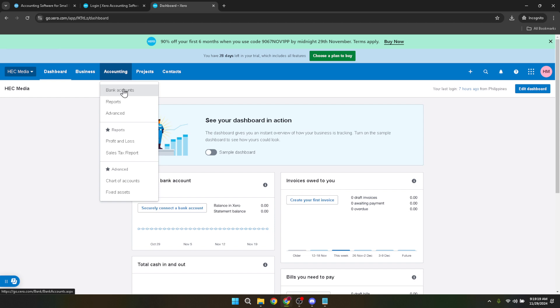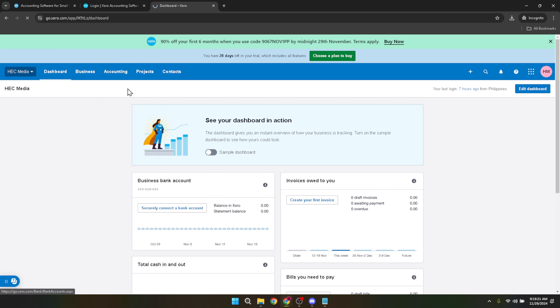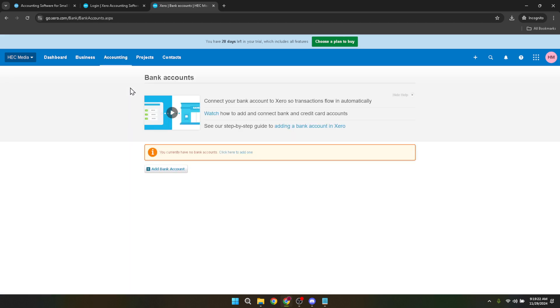In the accounting section, you'll see an option for bank accounts. This is where Xero keeps track of all your banking connections, transactions, and financial movements.